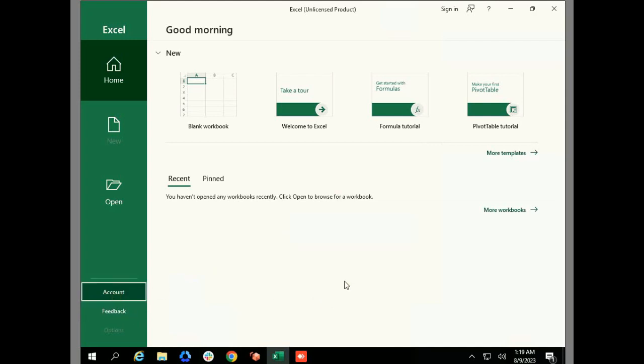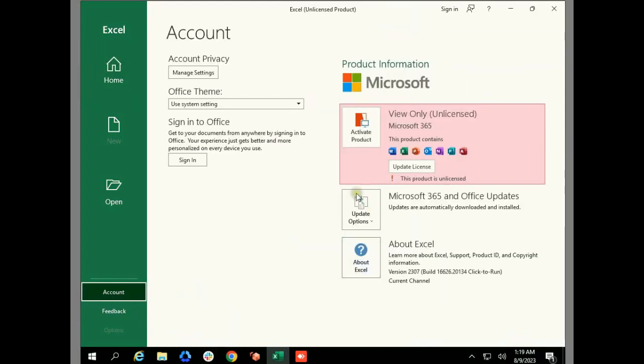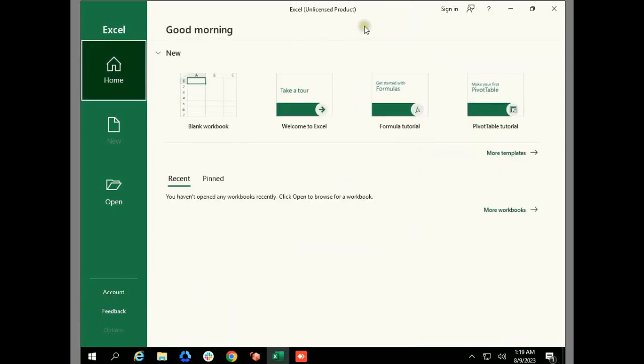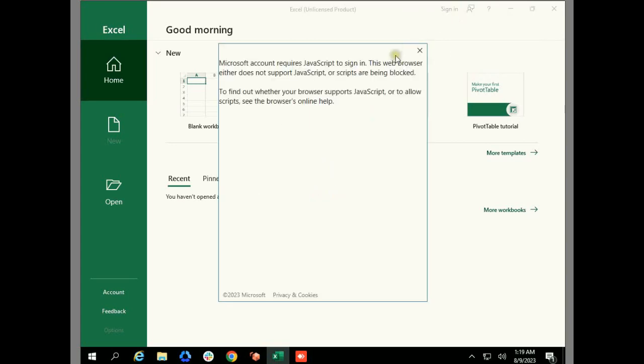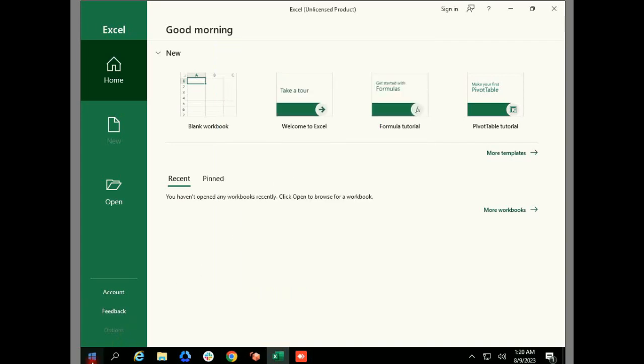Hi guys, this is my Office 365 and it's unlicensed right now. When you try to login and register, clicking on sign in, you'll find that sometimes it asks for JavaScript that is required to sign in to the Microsoft account. So how do we resolve this? Let's check.